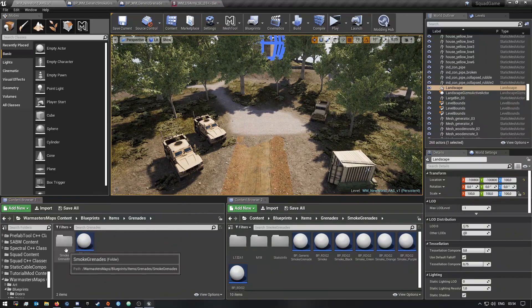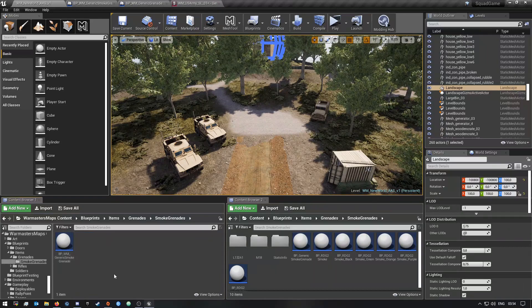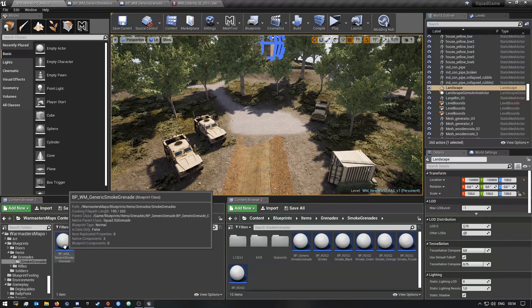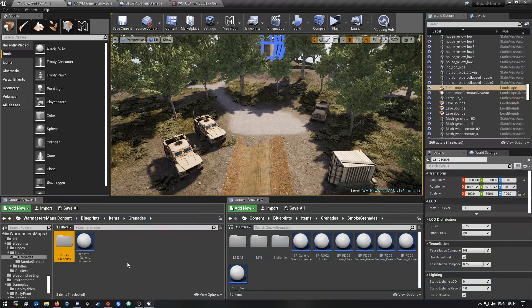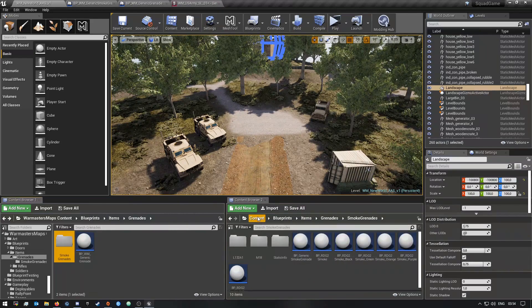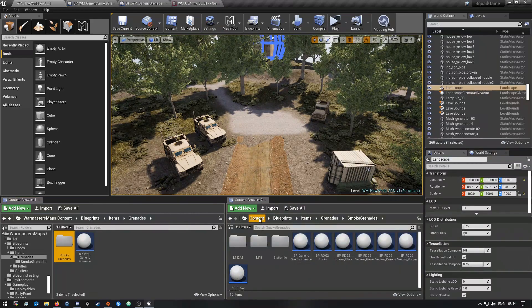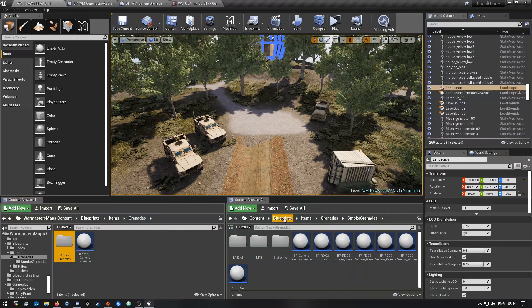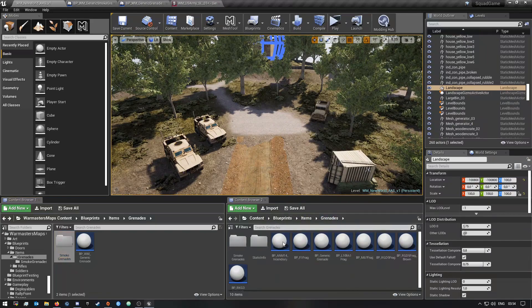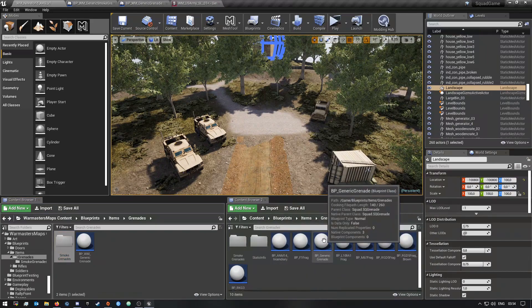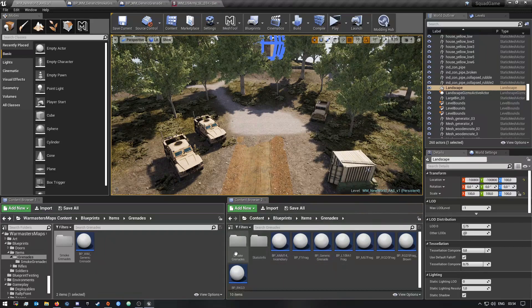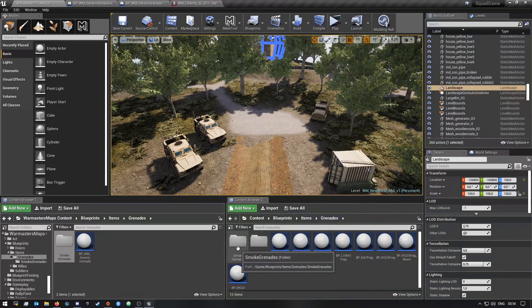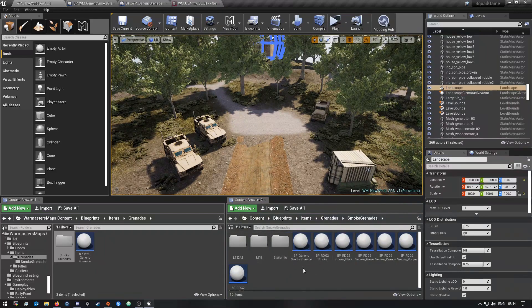And then in here I also created a folder called smoke grenades. Then in here is my generic smoke grenade. So to find these blueprints you want to go into the normal SDK's content folder, blueprints, items, grenades, and then in here you want to look for the generic grenade over here.